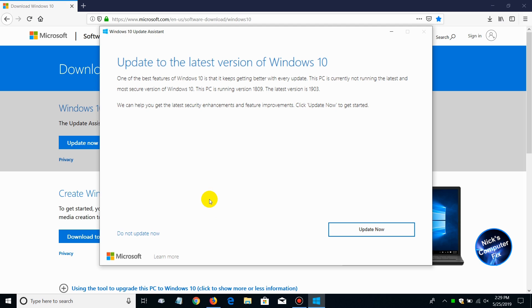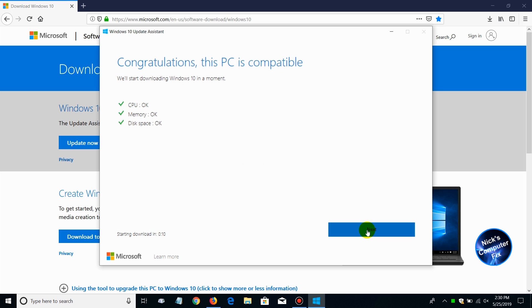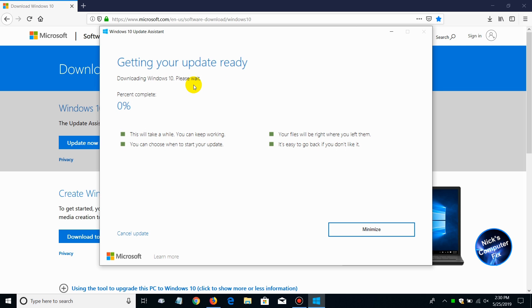And then I get the Update to the Latest Version of Windows 10 window. At this point I can go ahead and click on the Update button and then it goes out and checks and comes back and says: Congratulations, this PC is compatible. CPU, memory, and disk space is okay. And then Getting Your Update Ready. This will take a while folks, so be patient. It can take a good 20 or 30 minutes.